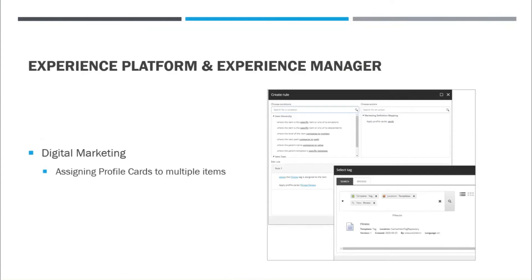Moving on to the next feature regarding digital marketing. You can create profile cards to save combinations of profile keys and values that you apply to your content, which lets you categorize content based on rules and interactions upon which you can base marketing decisions. Until now you had to manually assign these to pages one by one. The latest enhancement allows you to assign profile cards to multiple items using a rules engine.